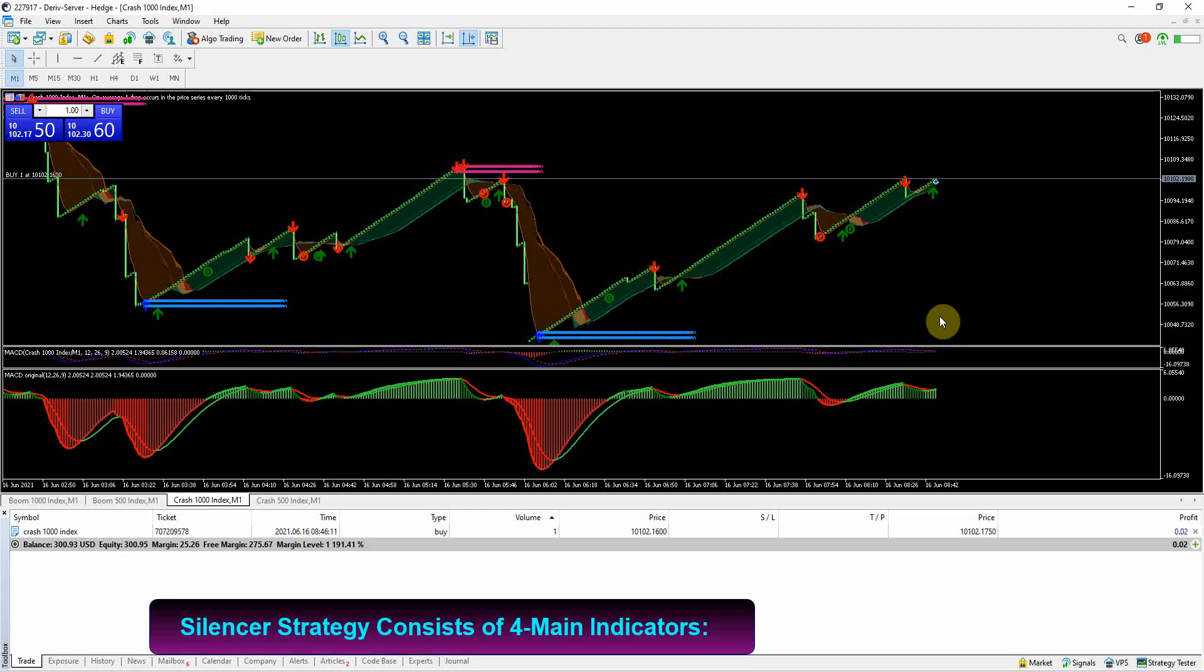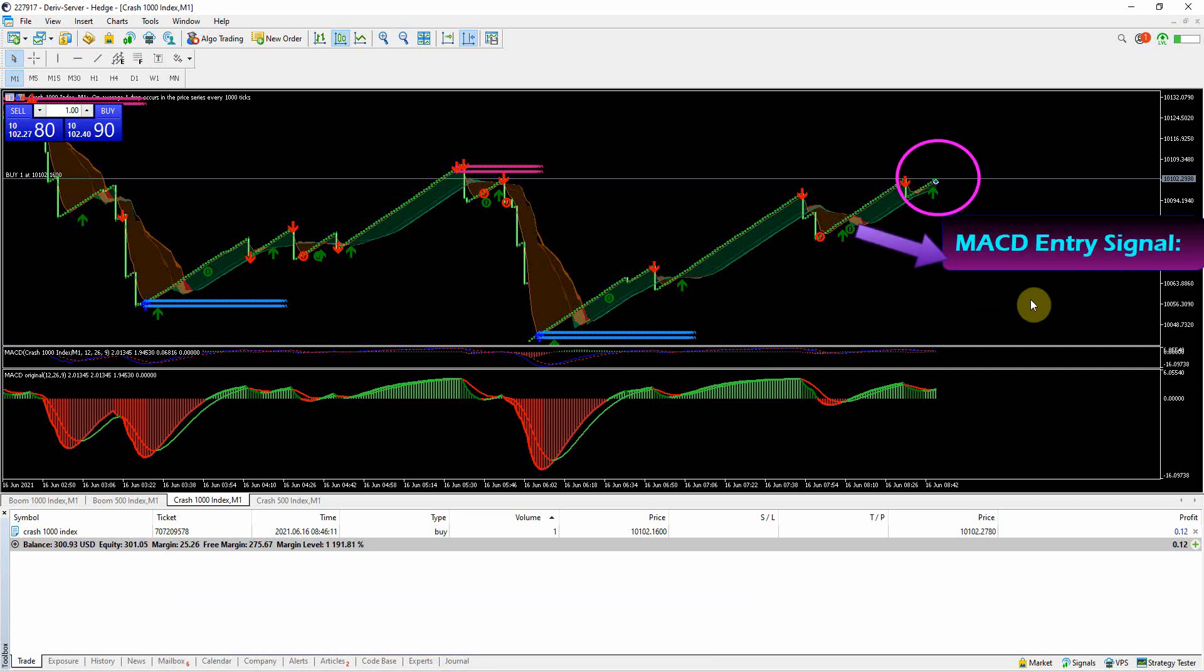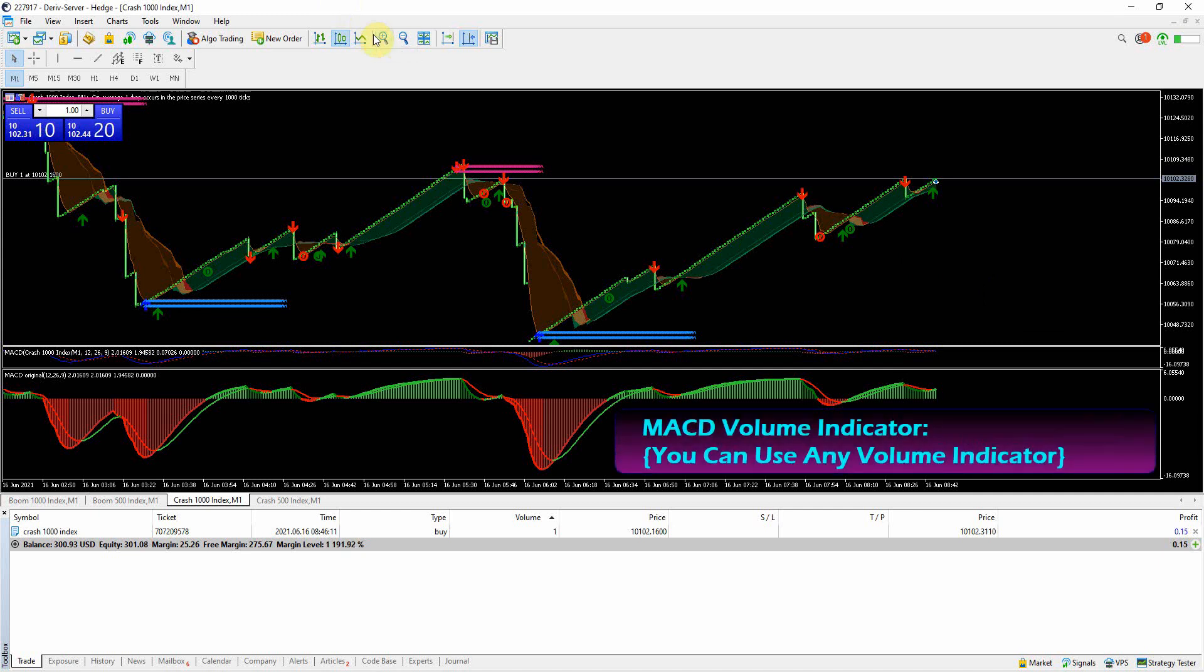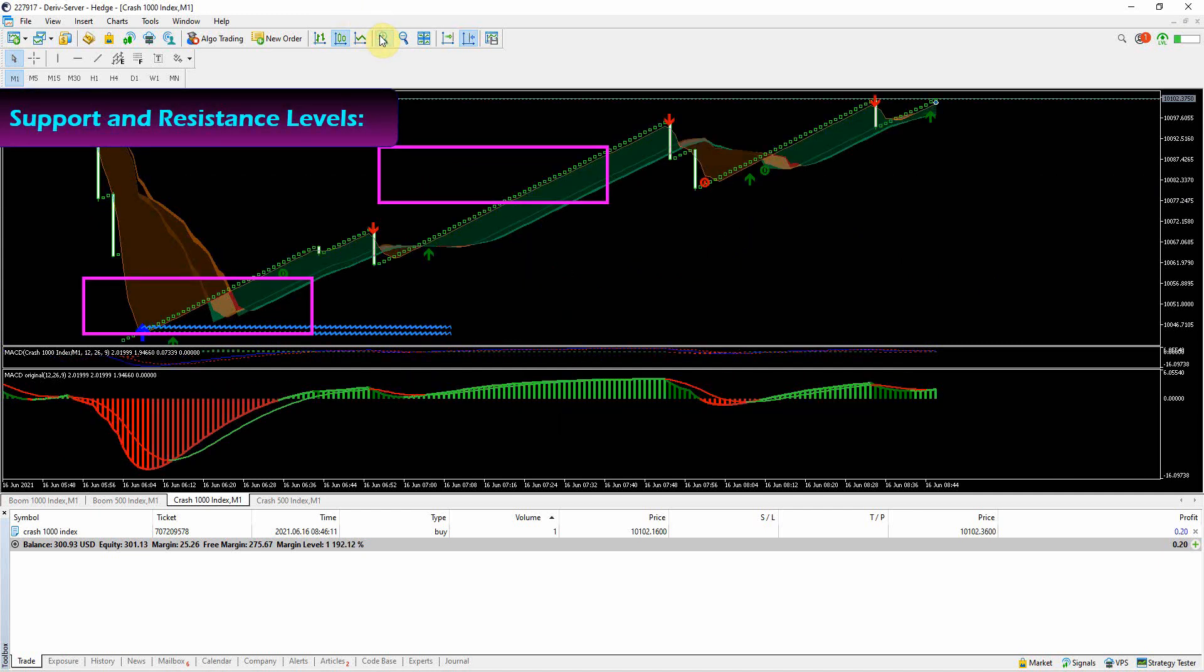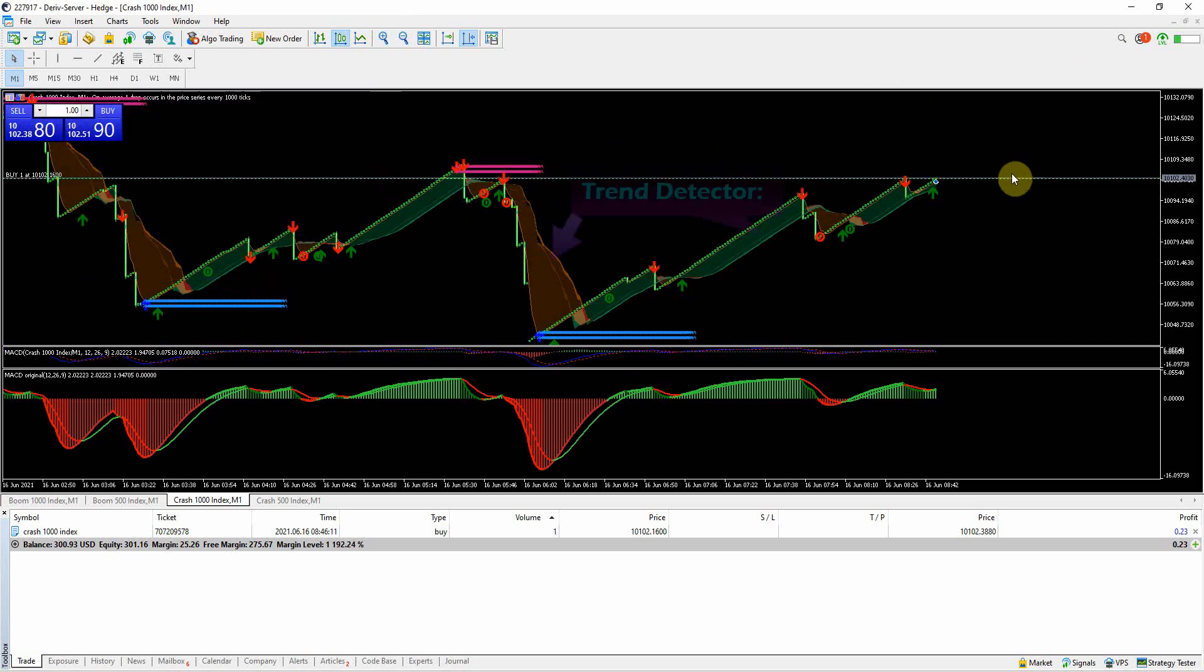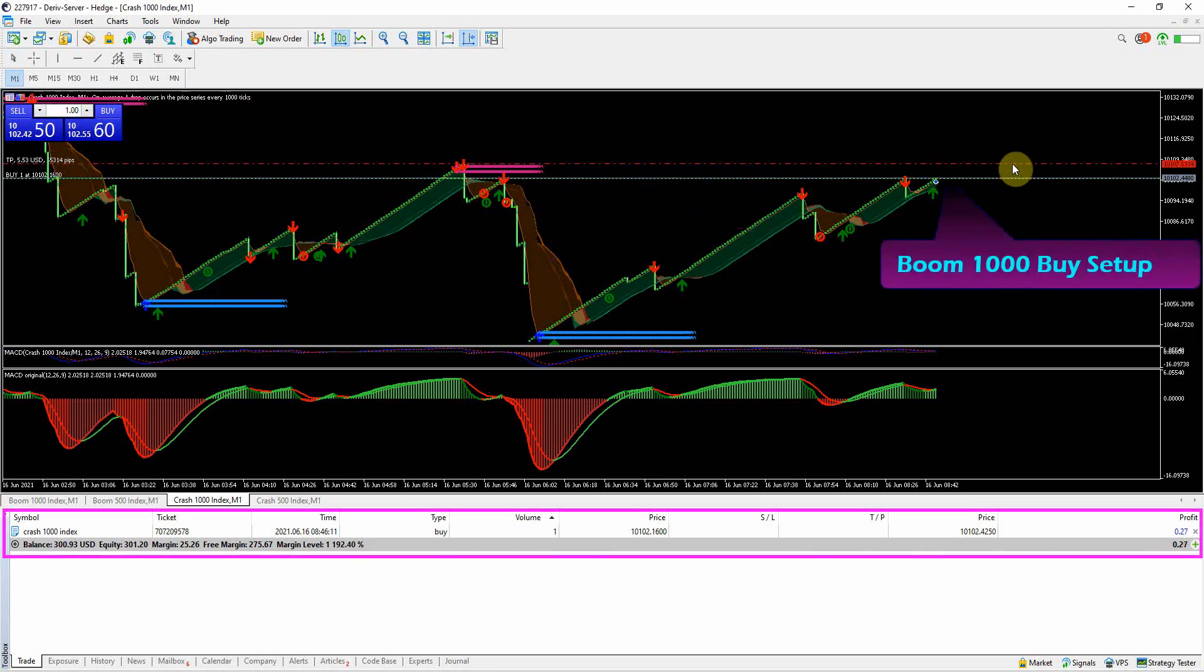The Silencer Strategy consists of four main indicators: the MACD Trend Silencer Signal for entry signals with main signal and re-entry signal, MACD Trend Volume to show current market momentum, support and resistance levels for showing current highest and lowest points in the market, and Trend Detector for real-time trend detection and analysis.